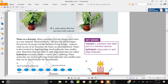Water as a reactant — many reactions in living things need water as a raw material. One key reaction is photosynthesis. Water is a reactant in photosynthesis. No water, no photosynthesis. Water is also involved in digesting large food molecules into smaller ones.